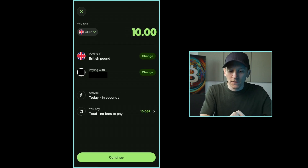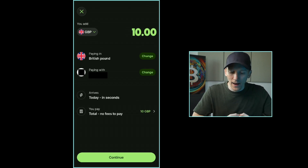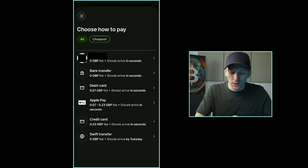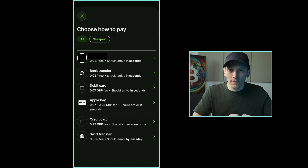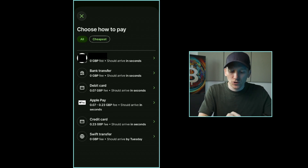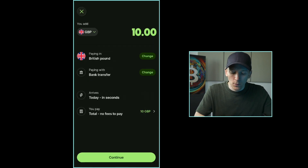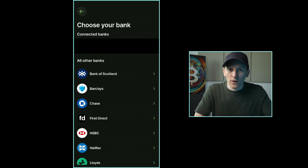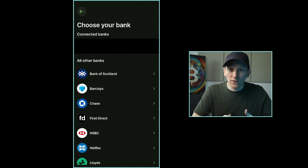Press Add Money at the top. It asks how much you want to add — it defaults to your local currency since that's what you'll draw from your bank. Under Paying With, press Change on the right-hand side and choose the Bank Transfer option. There are other ways to add money, but if you want to draw automatically from your bank in the future, press Bank Transfer. Press Continue at the bottom and it'll show a list of banking apps you may have on your phone. Choose your banking app — Wise will open it and ask if you're okay linking Wise to that banking app.